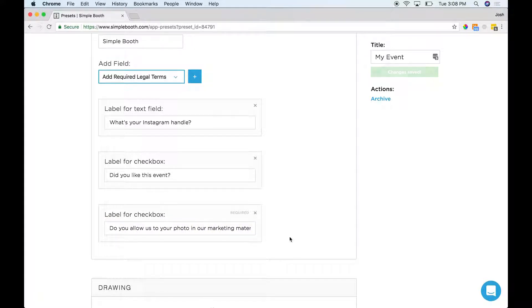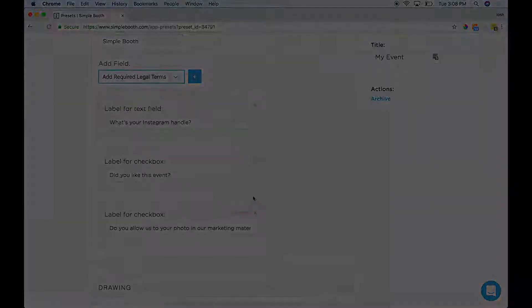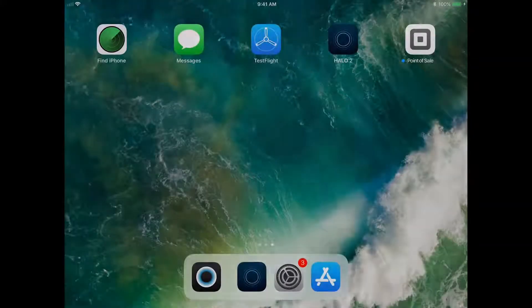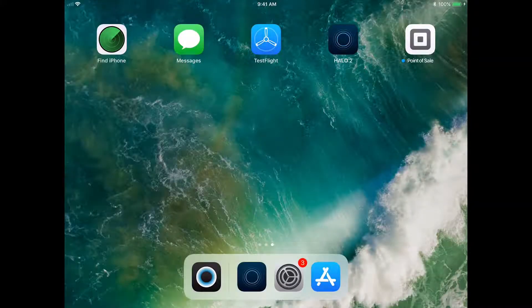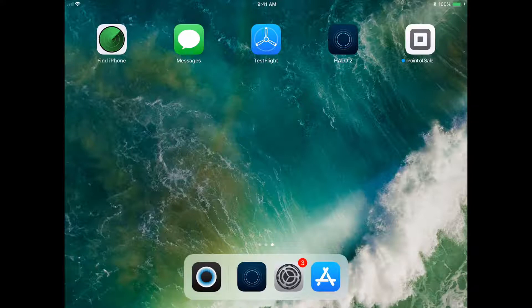That covers everything here for data capture. Let's pop over to the app and I'll show you how everything works. All right guys, now that we've got all of our data capture information put into the Simplebooth dashboard, we'll check out how it works in the app.